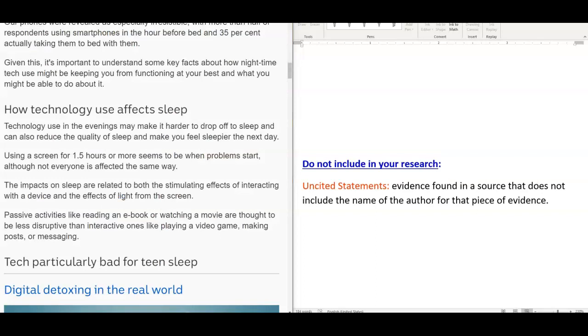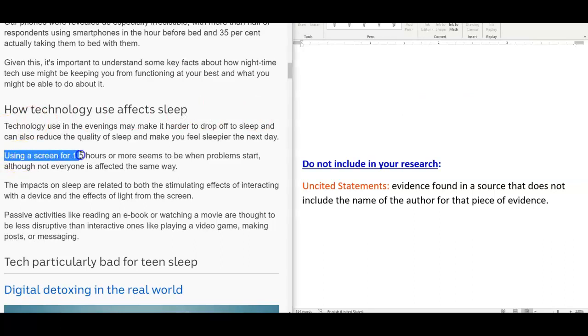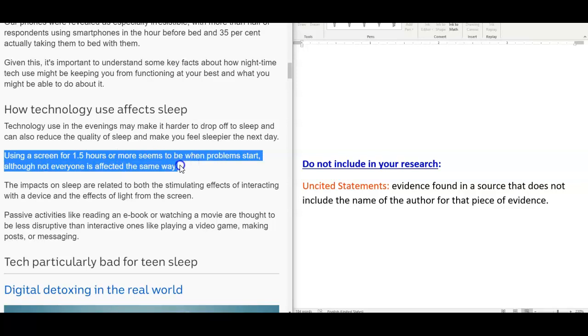Finally, do not include in your research unsighted statements. This is evidence found in a source that does not include the name of the author for that piece of evidence. In this particular source, the sentence, Using a screen for 1.5 hours or more, seems to be when problems start, although not everyone is affected the same way. If you notice, the author of that source is not cited, and therefore, it would not be a good idea to include the source in your research paper if you do not know the author behind this particular type of data.